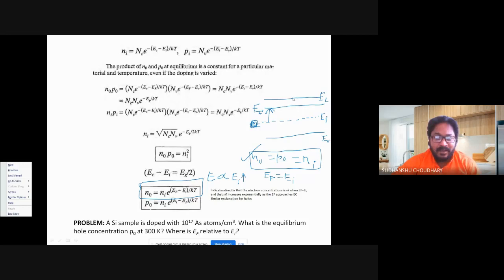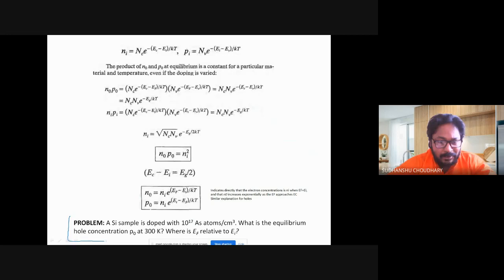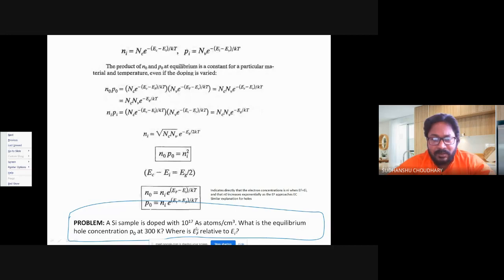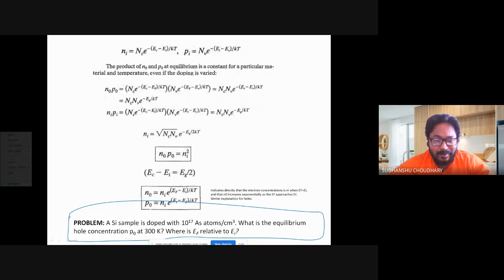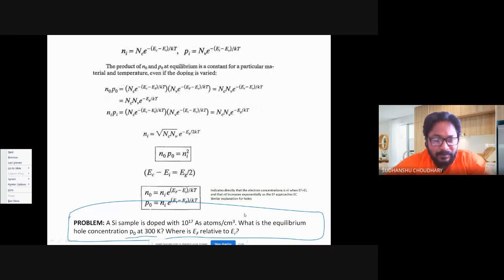Let us solve a problem: a silicon sample is doped with 10^17 arsenic atoms per cm³. Find the equilibrium hole concentration P0 at 300 K, and determine where EF lies relative to EI by drawing the band diagram.